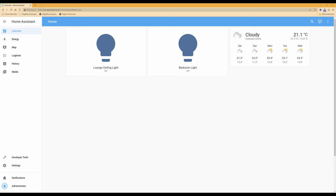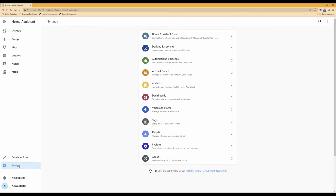What we first need to do is create an additional user which we will use on the tablet to connect to the Home Assistant server. To do this, select Settings from the left-hand side menu. Once you're in Settings, go down and select People — you'll see it says 'People: manage who can access your home.' Click on this.